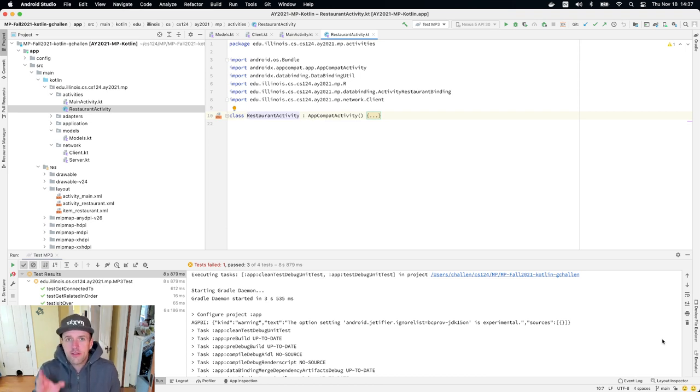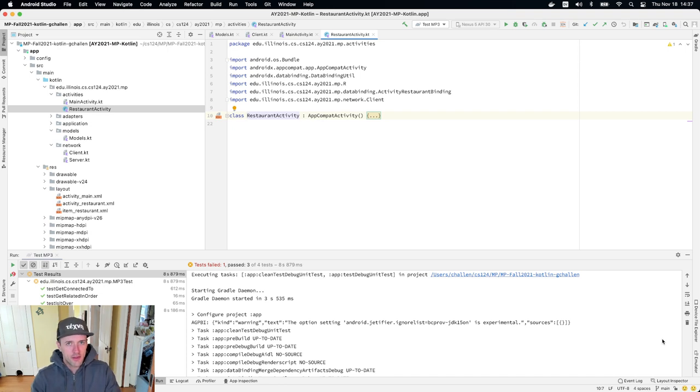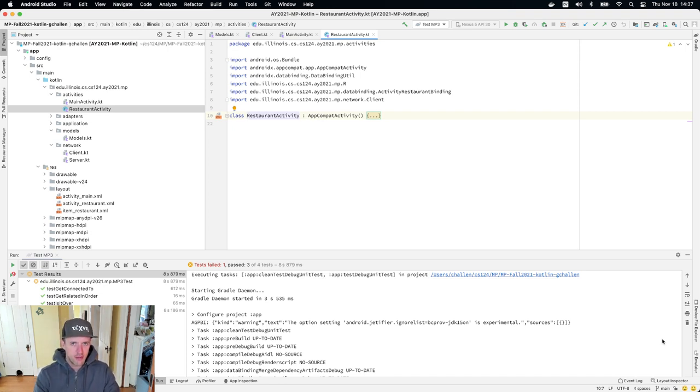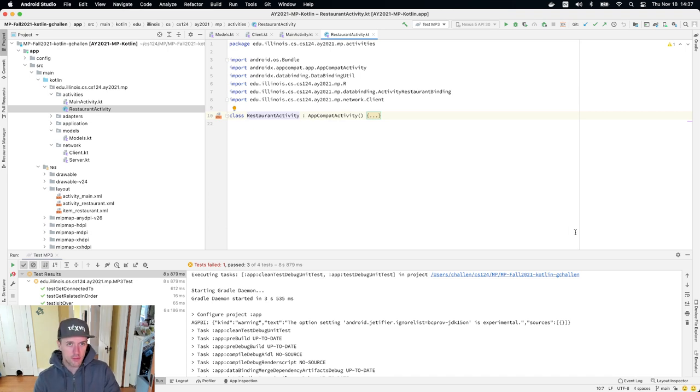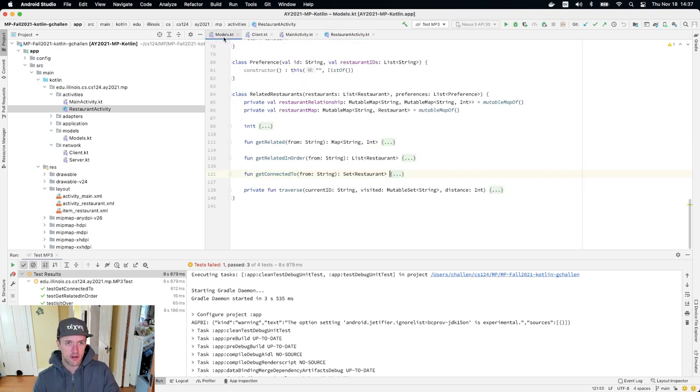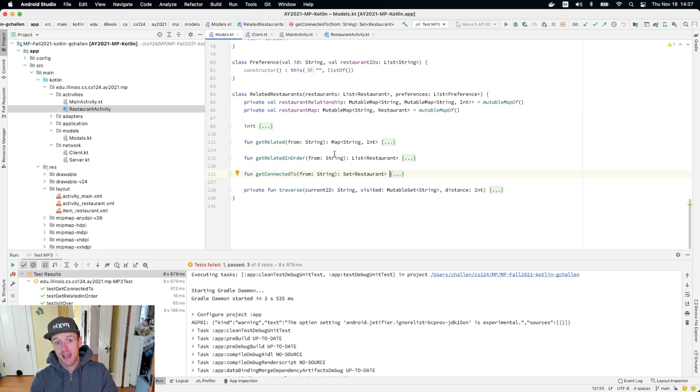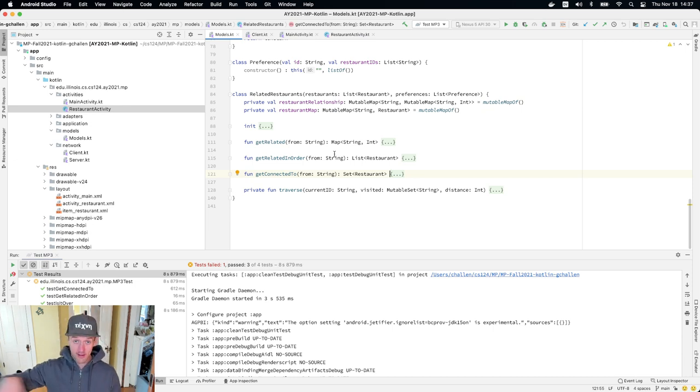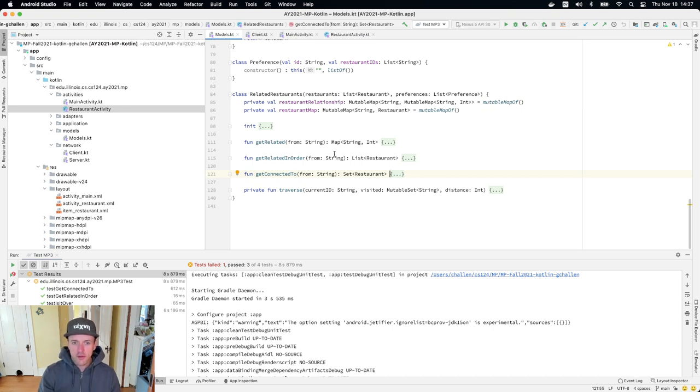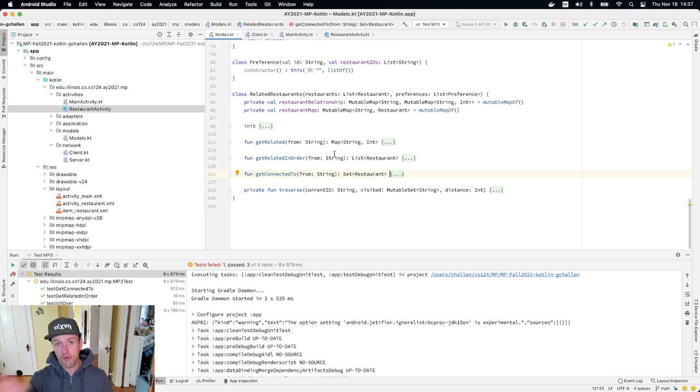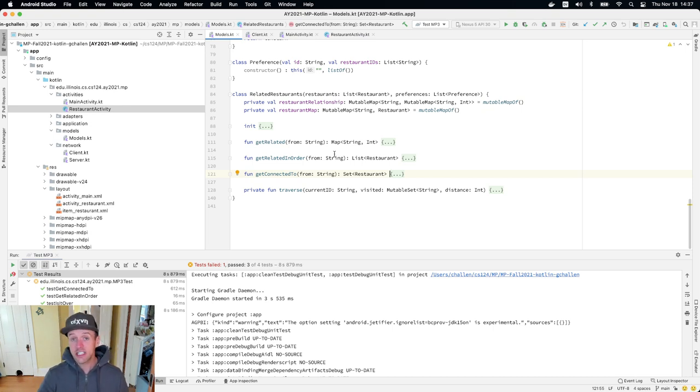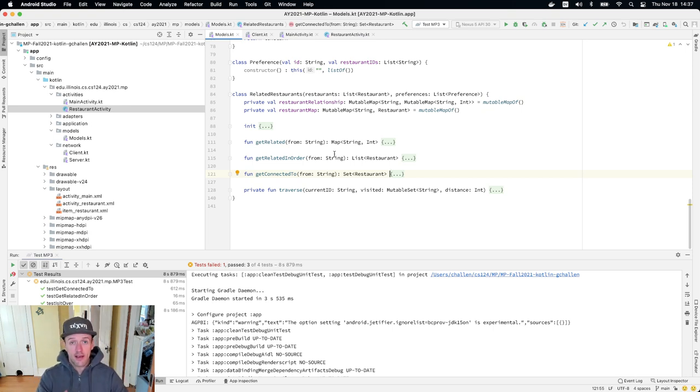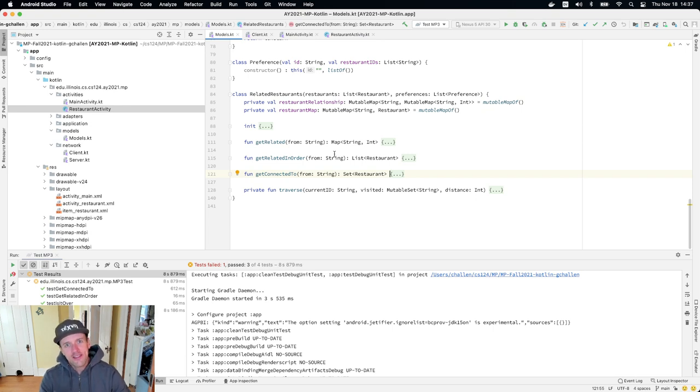This checkpoint is not a lot of imperative work, but there are some integration challenges here. So I just want to talk a little bit about what needs to happen. Let's work from the starting point. You've got this related restaurants class. And if you are here and you've passed the first two test cases, you've got correct implementations of the methods that you need to call. You've got get related in order, which gives you the list. You're going to take the first item from that list. You've got get connected to, which gives you a size, and you're going to take the size of that set. So you have the data you need.